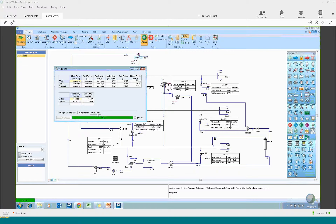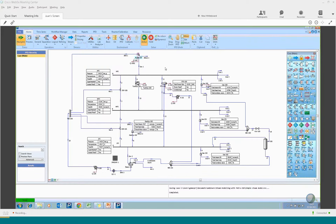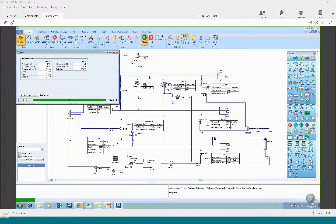The plant data tab, which you will see on most unit operations, allows you to compare the simulation data with any measured values. You need to define where the data comes from — for example, a connection from PI — but that is a different topic and not related to this webinar. Now let's talk about the headers.